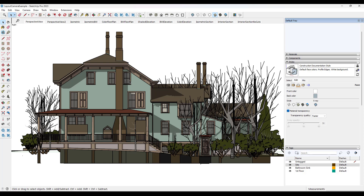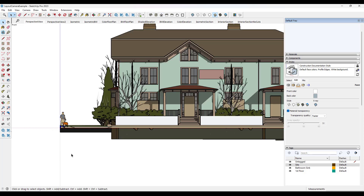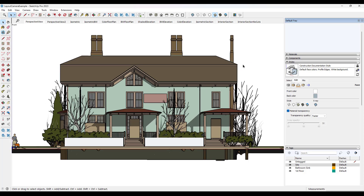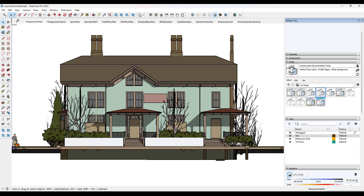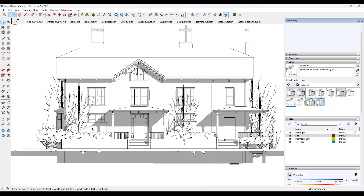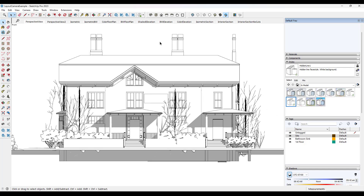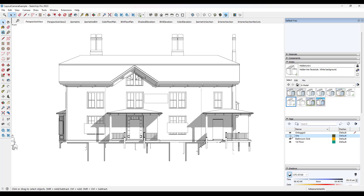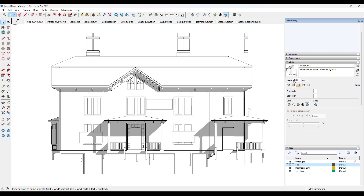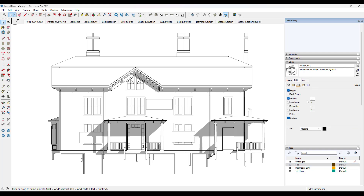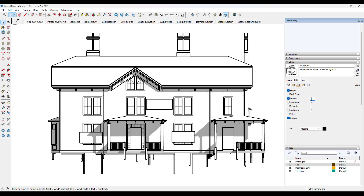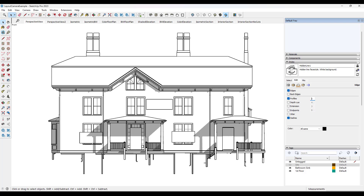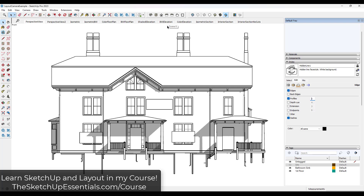Another option is to pick a black and white style for your elevation. Go into your styles and toggle to the hidden line style, which gives you a much cleaner look for your elevation. You could also toggle your site off — one of the benefits of having it on its own tag. If you want your lines to be a little thicker, go in and turn on profiles and give those some additional thickness. Once you toggle those profiles up, your lines get thicker. Then save this to its own view inside SketchUp and bring that into Layout.